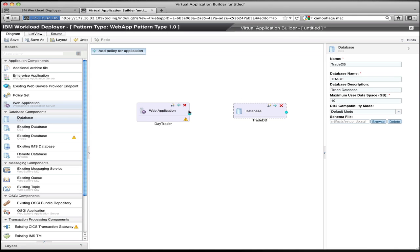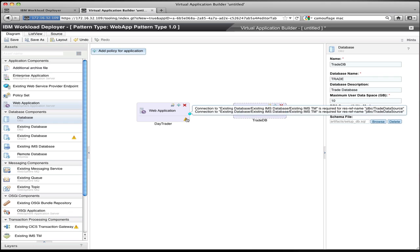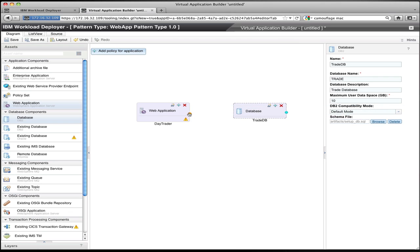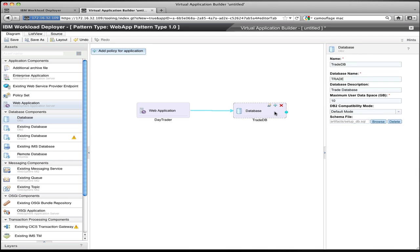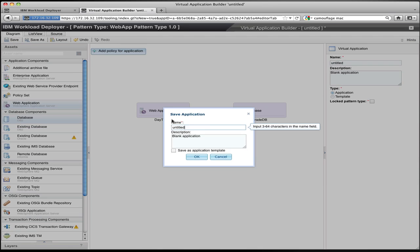I now have the web app defined and the database defined, but they're not connected together. You can see there's still a warning saying that the web app expects to be connected to a database. So I simply connect the two components together. On the properties for the connection, I can select the data source from the list — since it knows that's the name it expects — and I've now configured the connection between the web application and the database. At this point I've completely defined this application and can save it. I click save, give it a name and a description, and I've now saved a virtual application pattern, which represents the ability to deploy this application to the cloud.